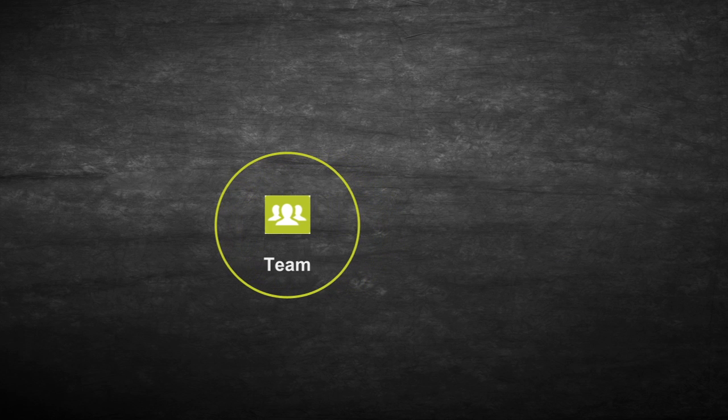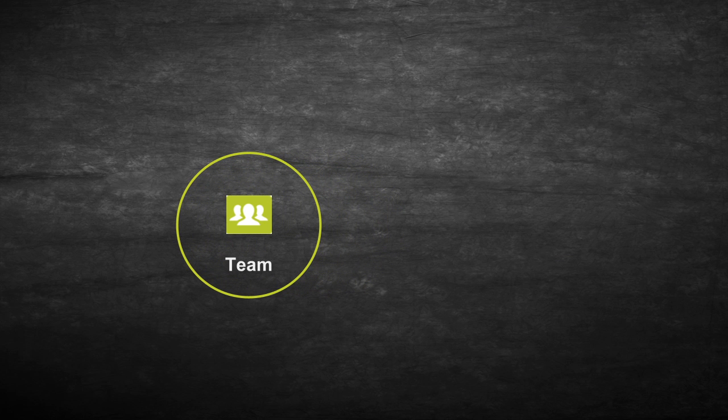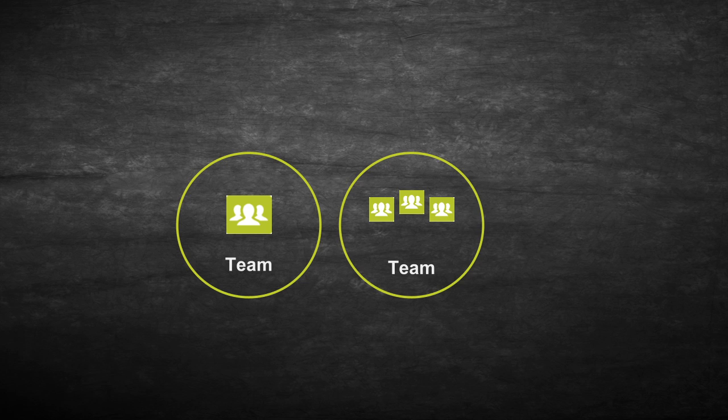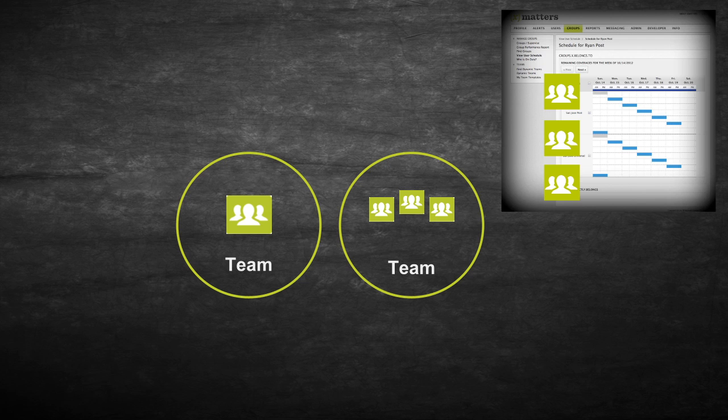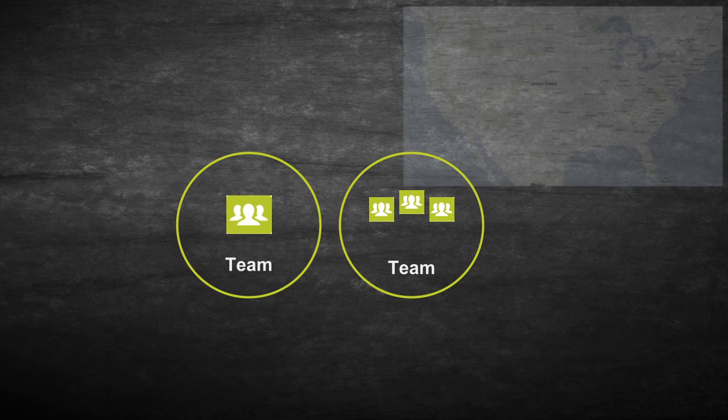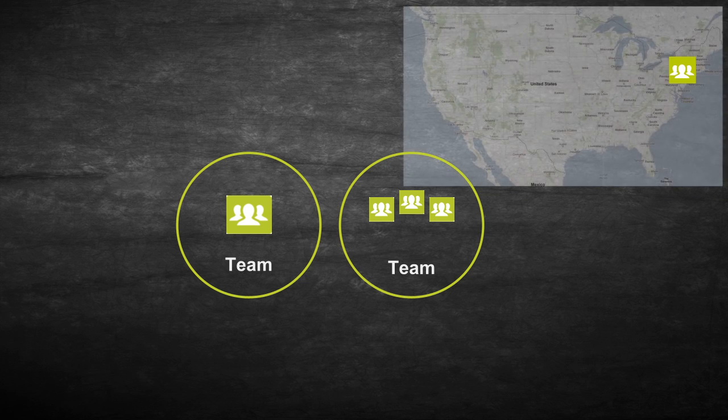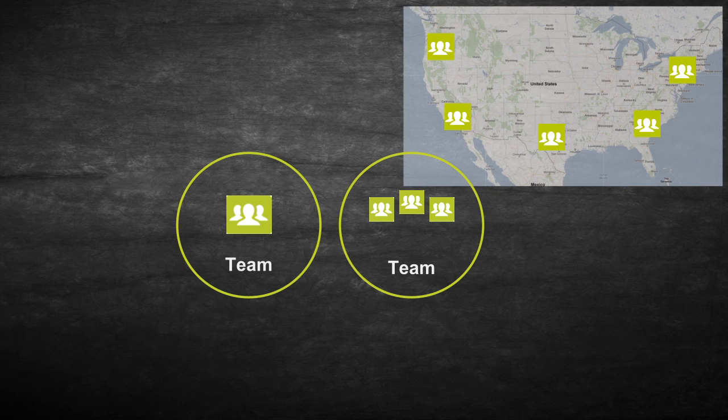But the concept of a team can be more powerful and flexible than that. Instead of just people, a team can also contain other teams. For instance, we could create a team comprised of three teams that each work a different shift during the day, or a team comprised of the teams of sales reps at each of our offices.